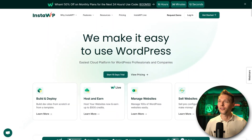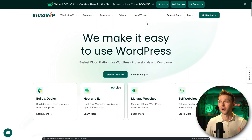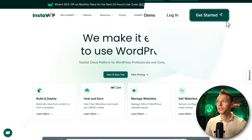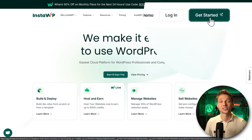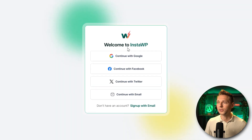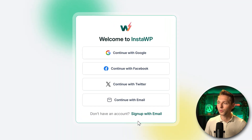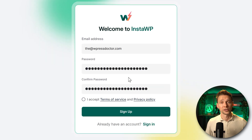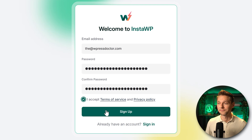There's a popup offering 50% off monthly plans for the next 24 hours — we can do that of course, but let's first just create our sandbox. Press on this green button, 'Get Started.' Then we need to create an account — we can do that with any of the listed services, or just press 'Sign up with email.' Make sure to create a very strong password, accept the terms of service, and press 'Sign up.'